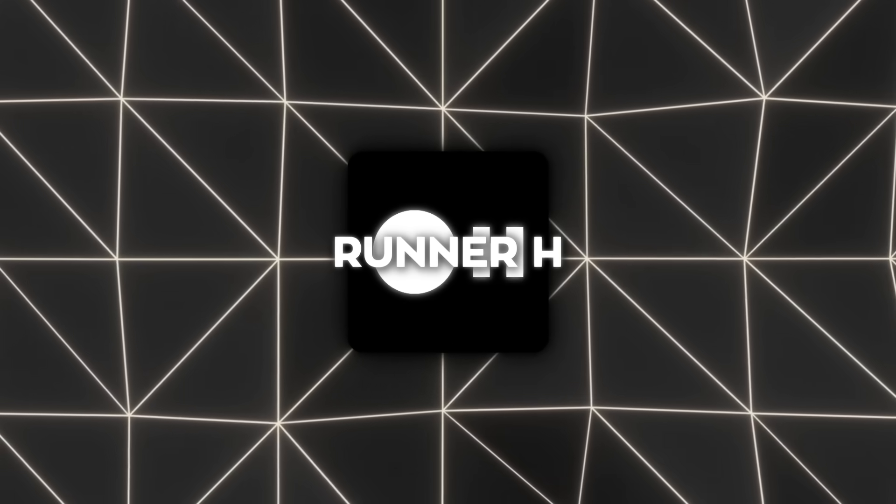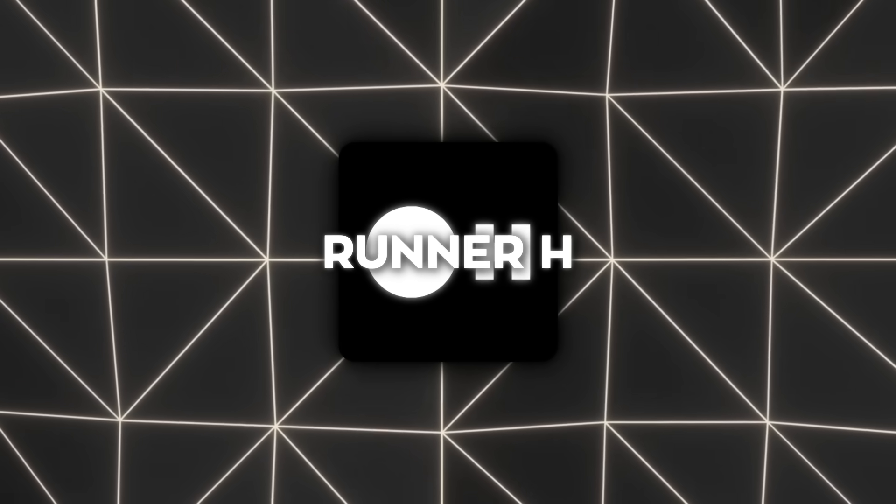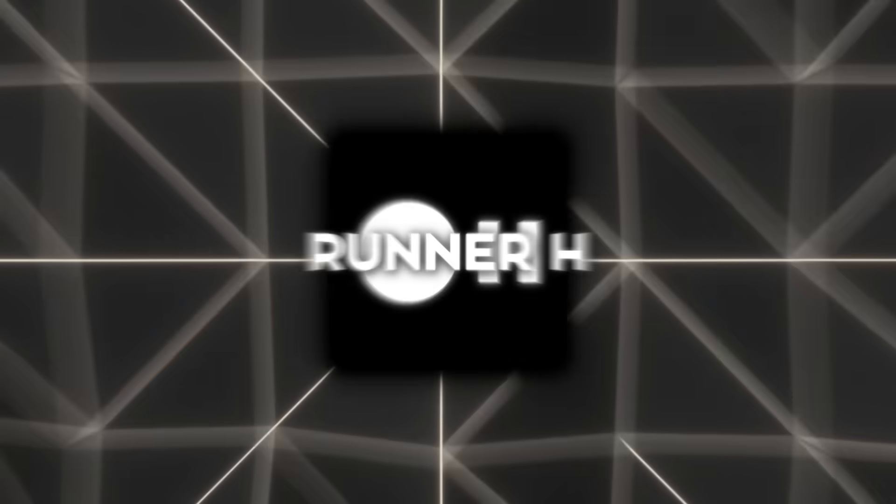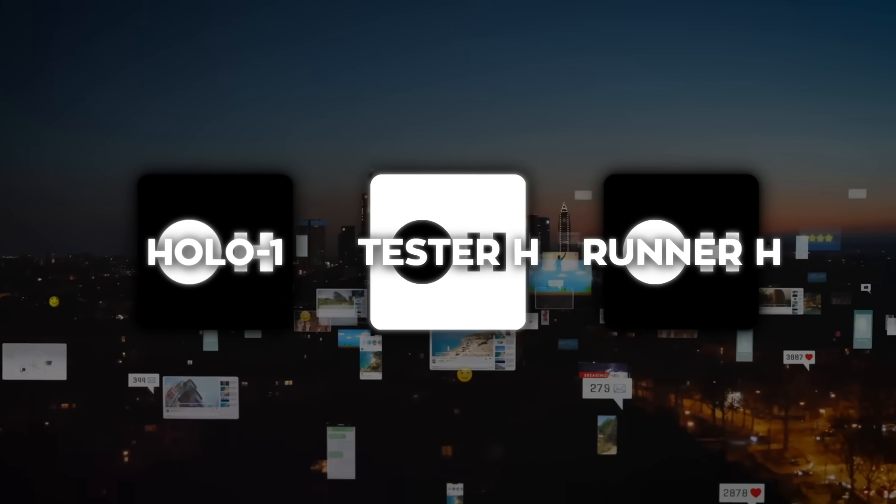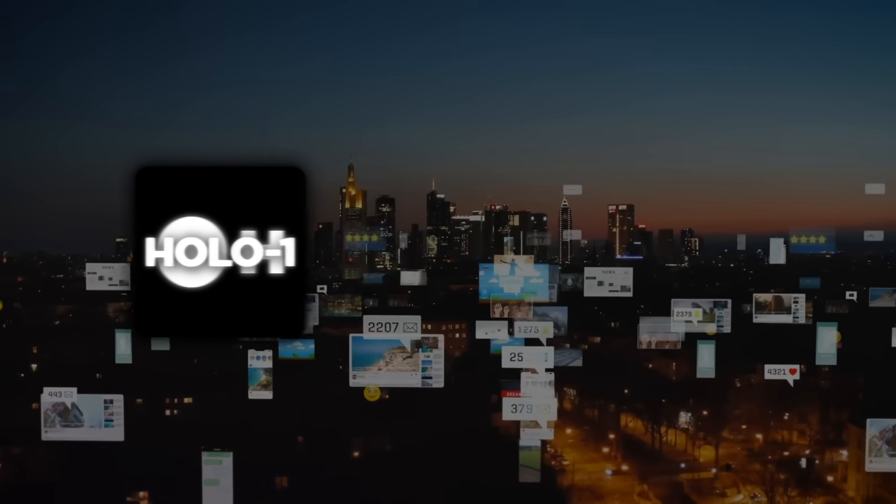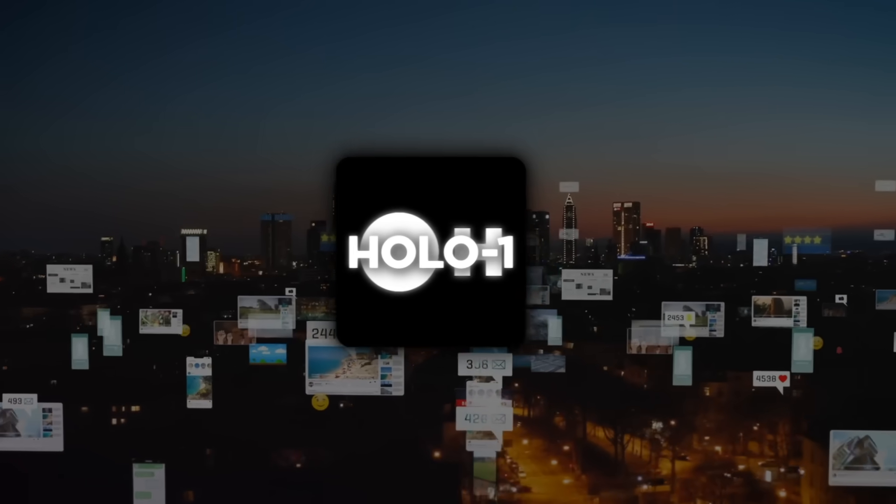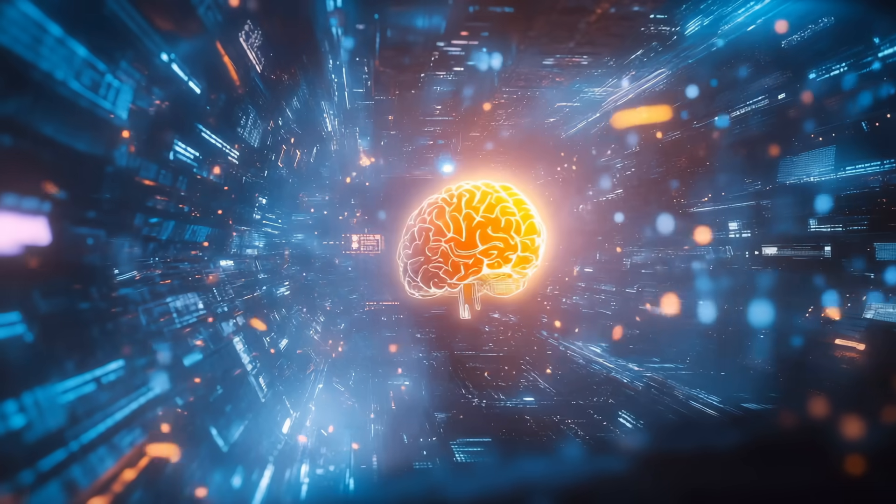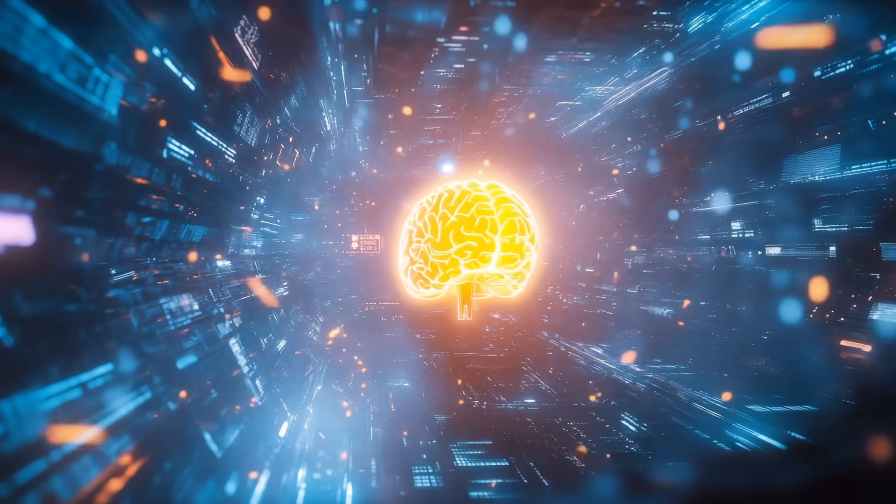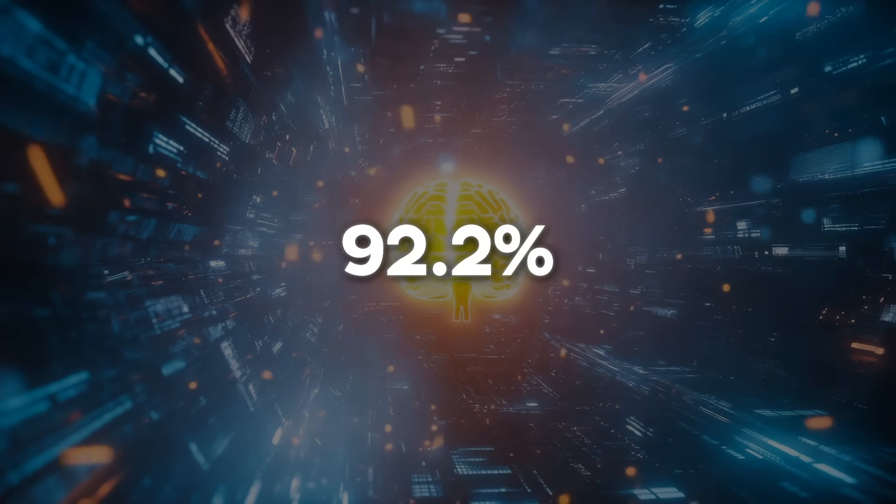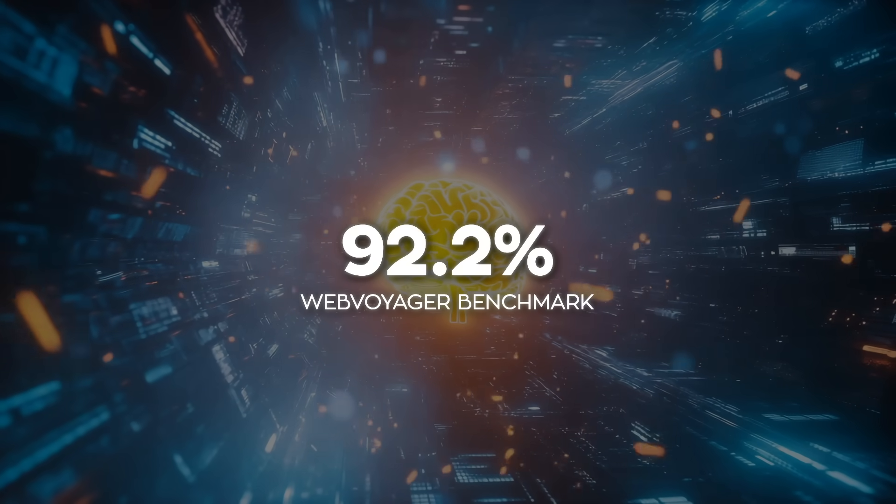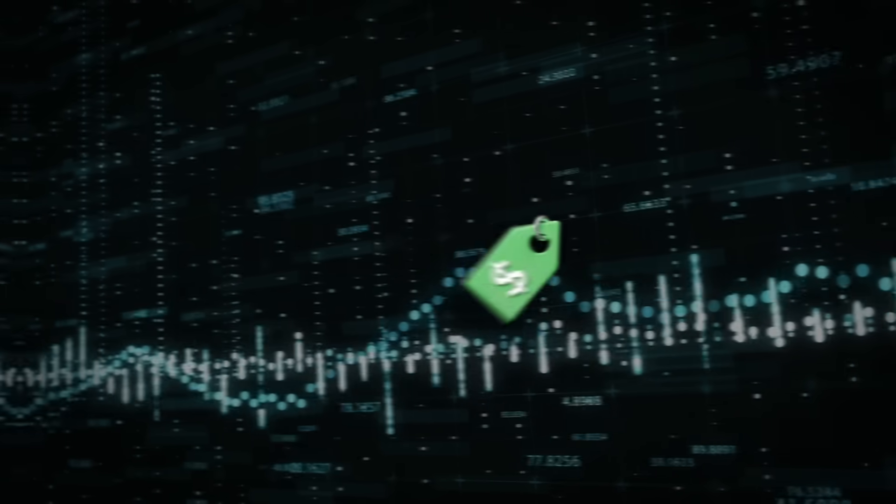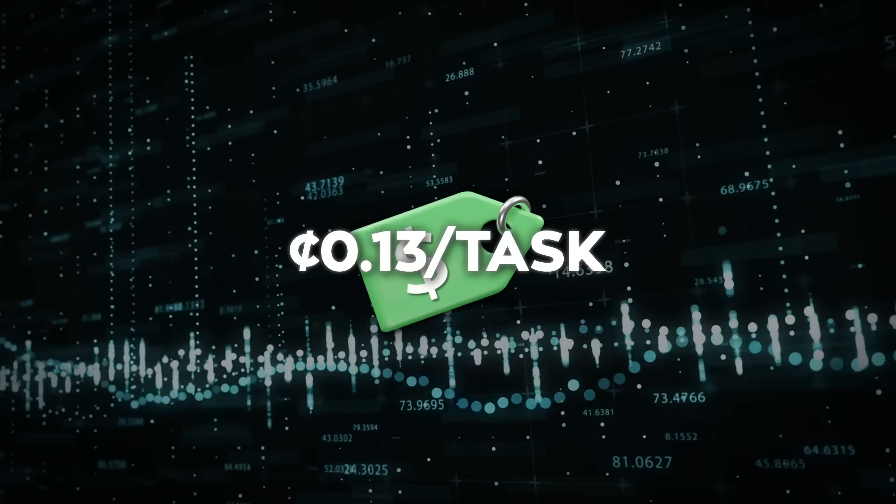Before we get into what Runner H actually does, here's what just went live today. H company officially launched three major products. First they open sourced Holo One, their visual language model that hit a crazy 92.2% task completion on the web Voyager benchmark and it only costs 13 cents per task.